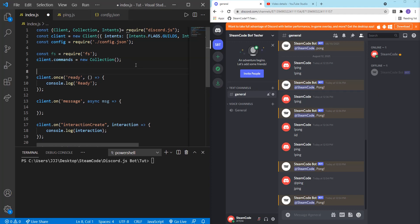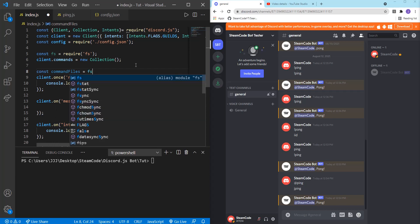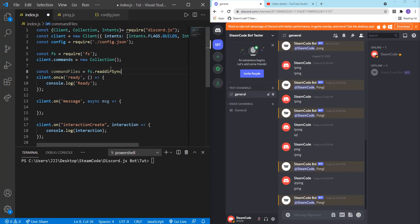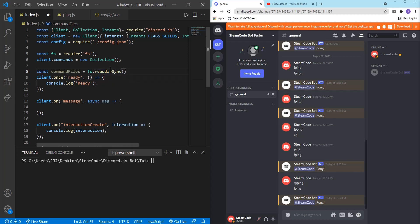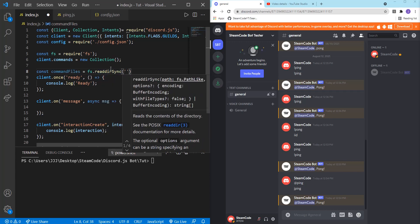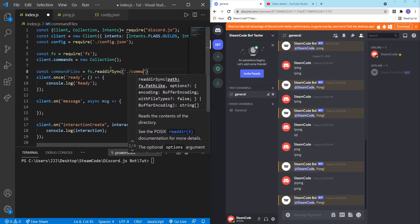Now we need to actually get those command files and store them within our collection. So we're going to say constant command files equals fs dot read dir sync. And what this does is it gets each of the files within the folder that we specify. So dot commands.